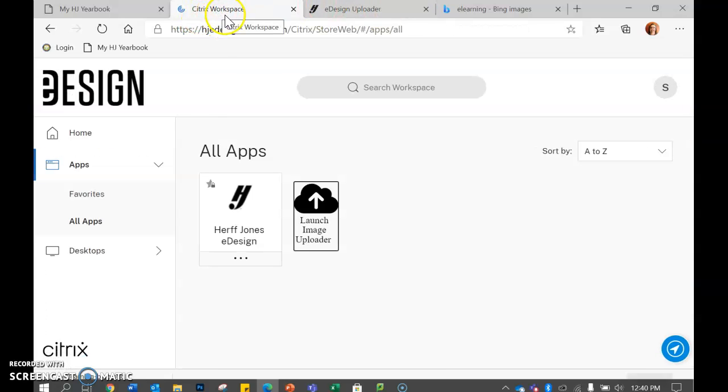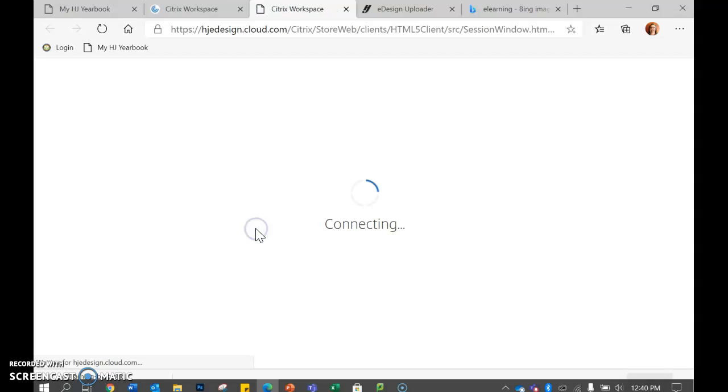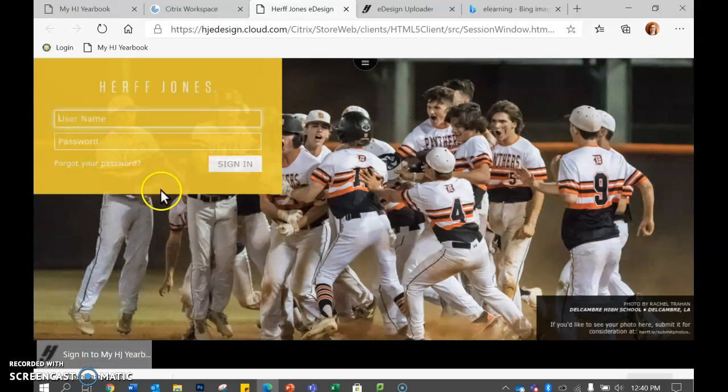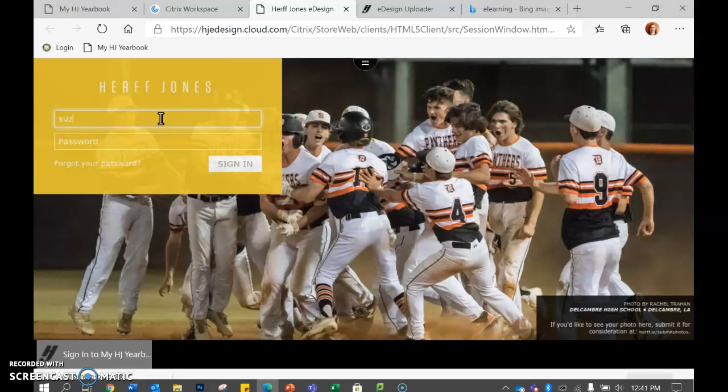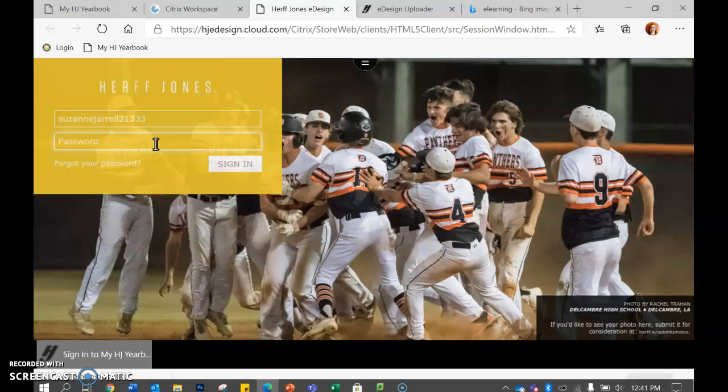Now if I go back to up here on this tab, I go to the Citrix workspace. If I go to Herff Jones e-design, this is where you will actually create the book. You have to log in again because like I said, you are actually logging into somebody's computer right now. They have a server that you go and log into, so that's why you have to log in twice.